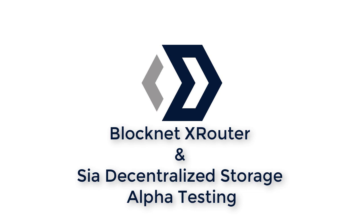I'm The Voice, and this is the alpha demo of XRouter, the Internet of Blockchains protocol by BlockNet and SIA, the decentralized storage platform.